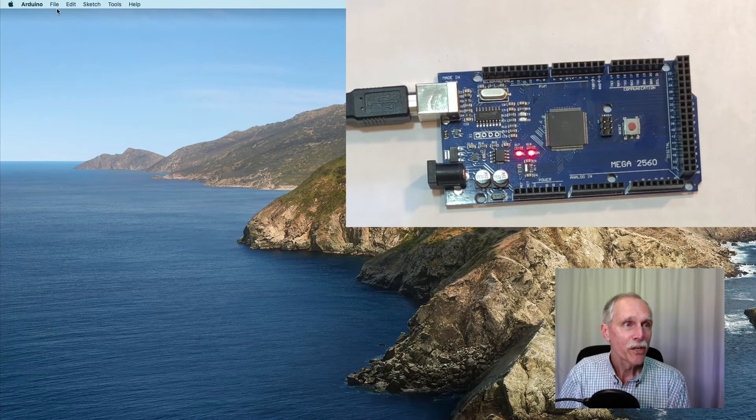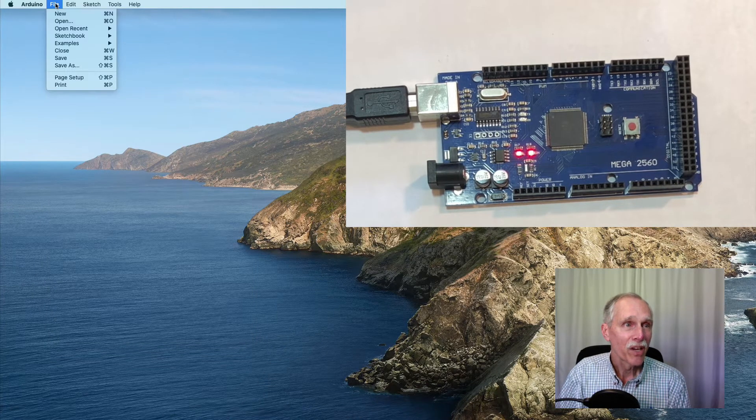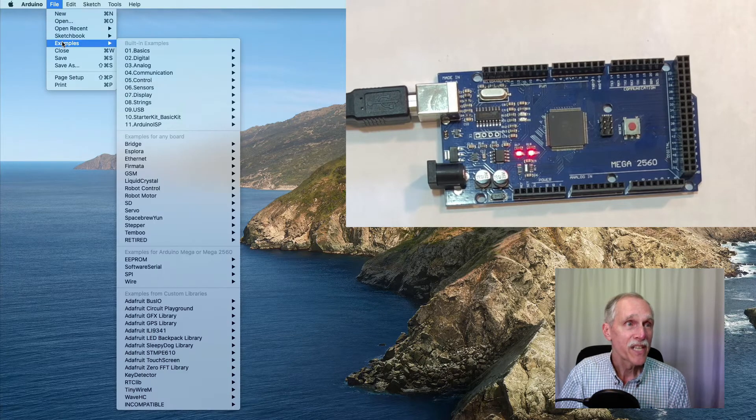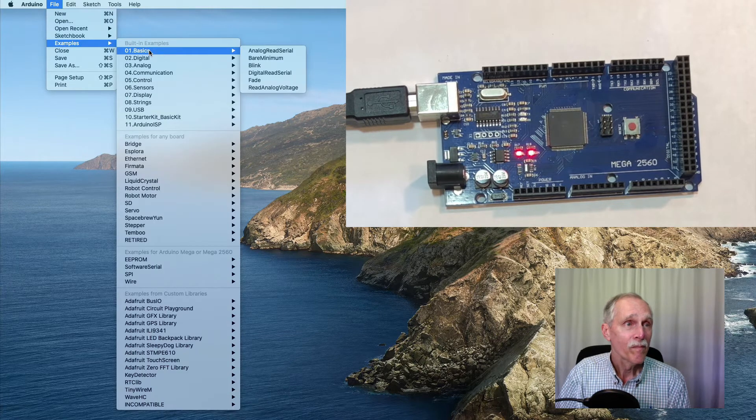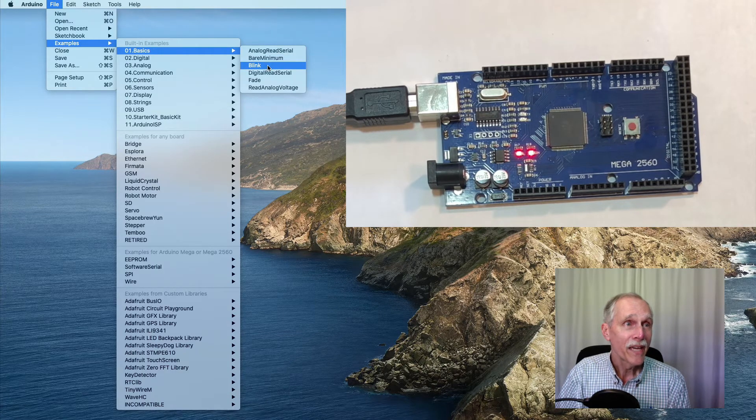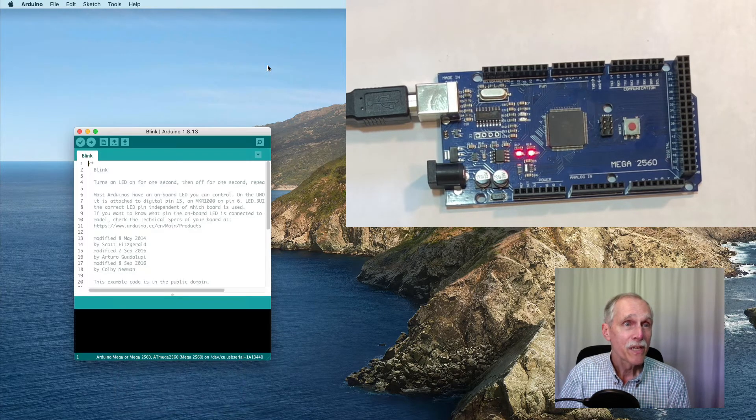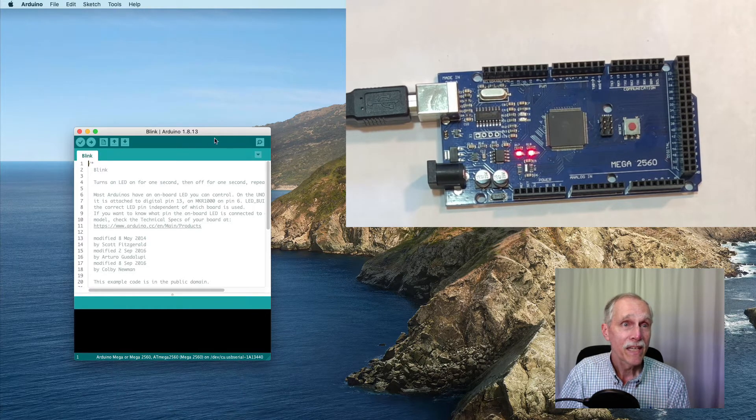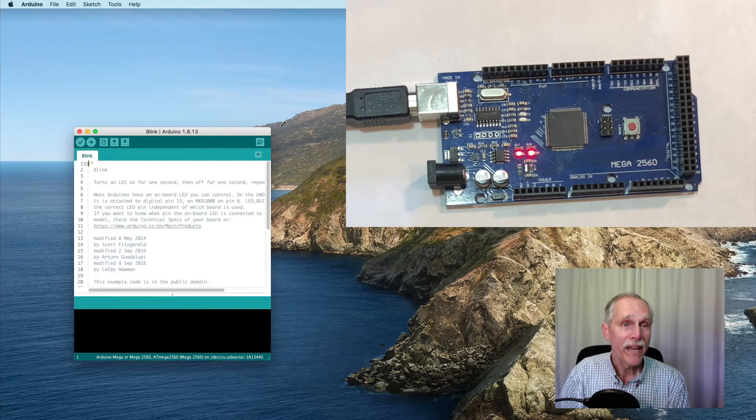Let's go to something a little bit more interesting. Under Examples, Basic, let's go to Blink.